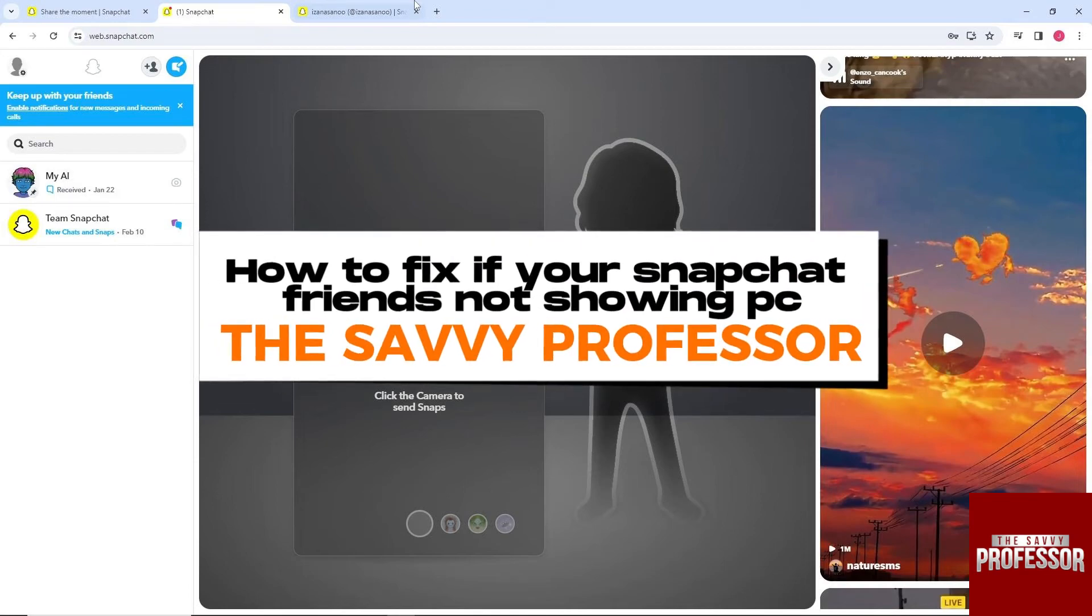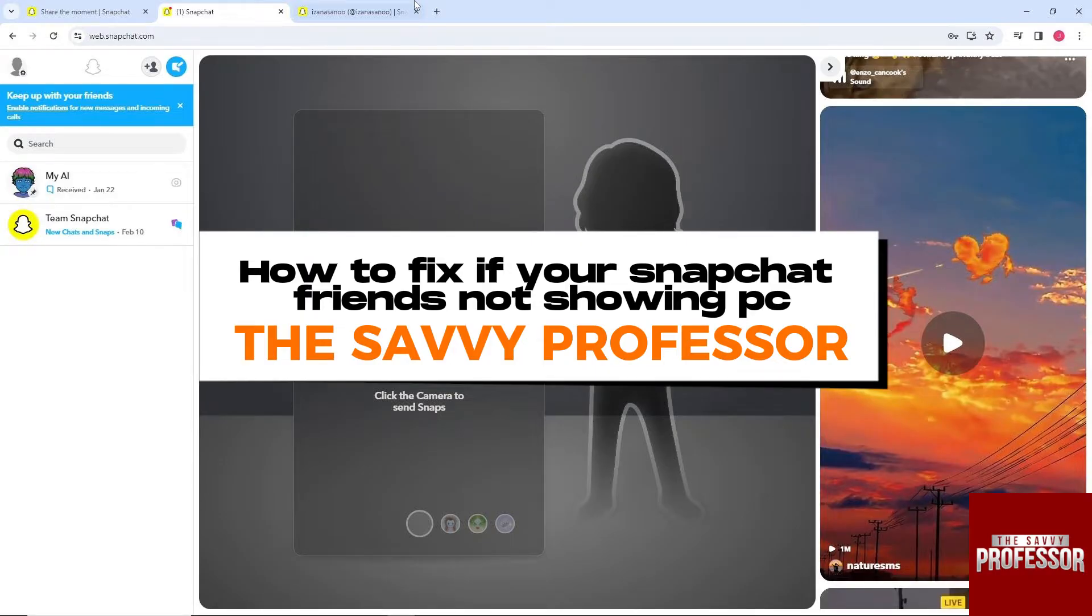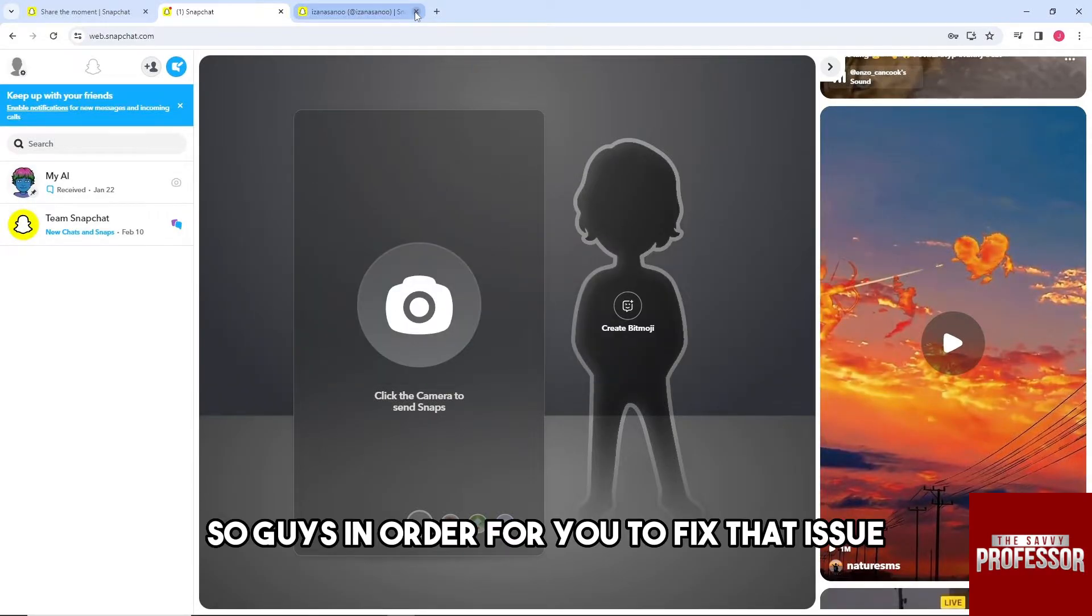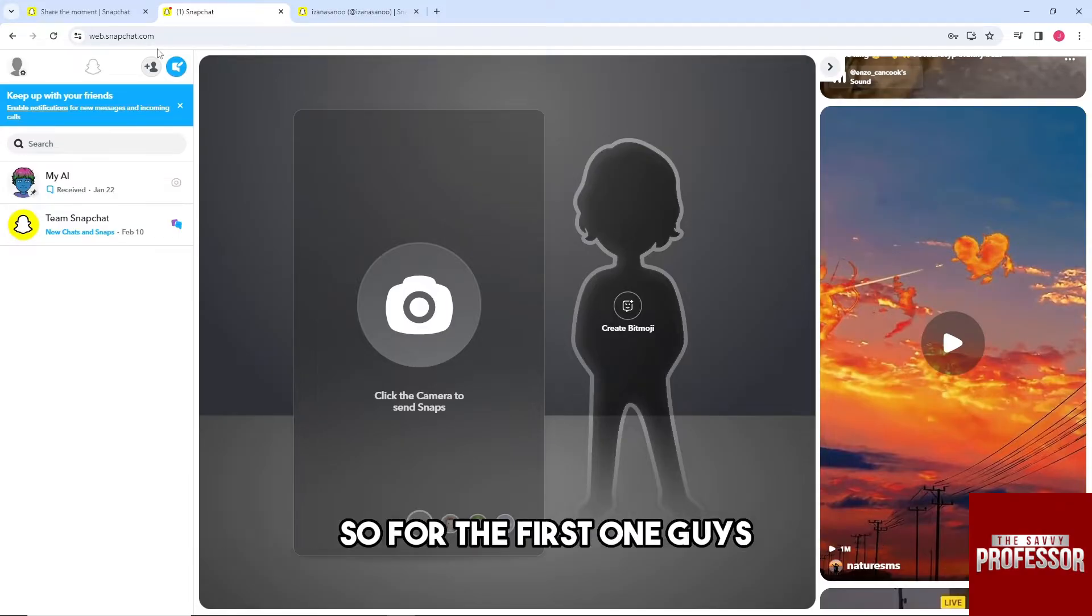Hey guys, welcome to the Savvy Professor. This is how to fix if your Snapchat friends are not showing on PC. In order to fix that issue, I'm going to show you multiple solutions.